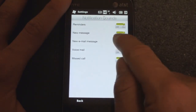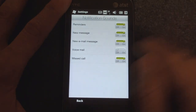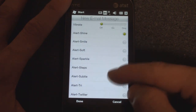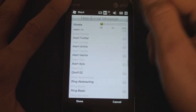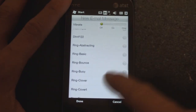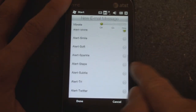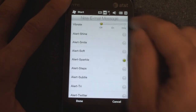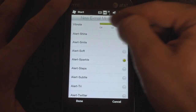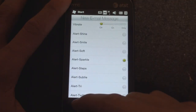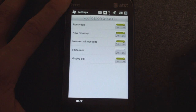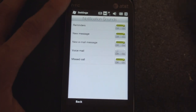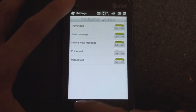For new email message, we can turn it on or turn it off. We can tap on the item to the left and determine which specific sounds we want for that alert. We can tap on it, turn on the vibration, and click done. You can do that for all of these — missed call, voicemail, new SMS, or reminder.